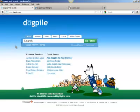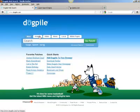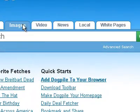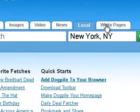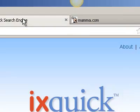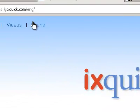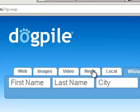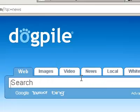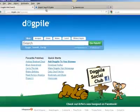So for this particular website, it is Dogpile. It looks very similar to some of the major search engines in terms of what you can search for: web, images, video, news, local, and white pages. Looking at ixquick, it has images, videos, and phones. So ixquick has one or two extra functionalities in its search compared to some of the others.